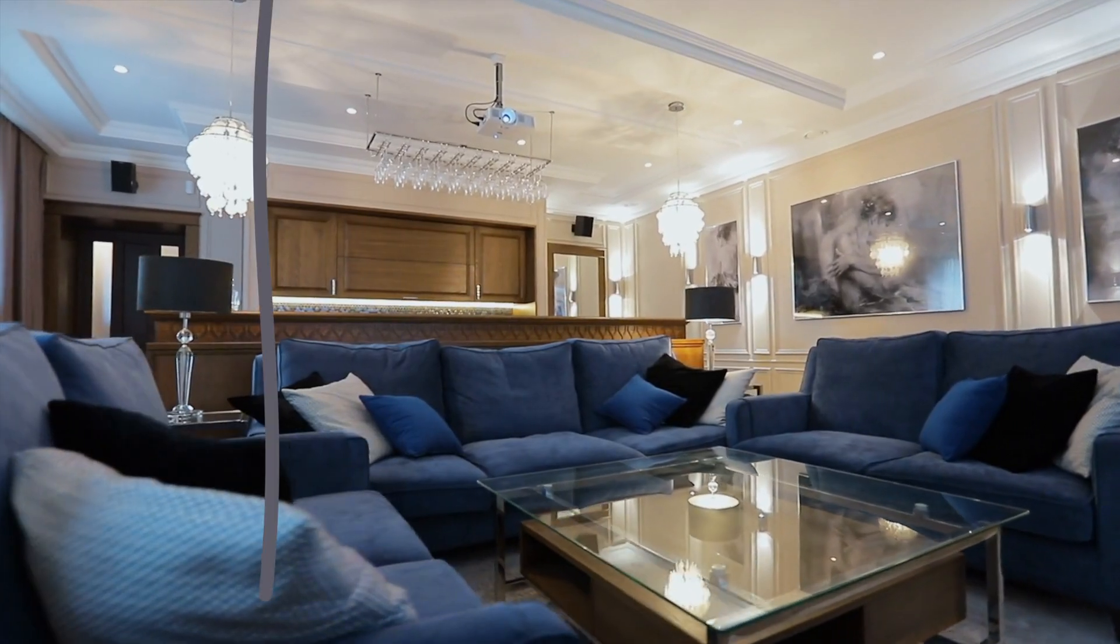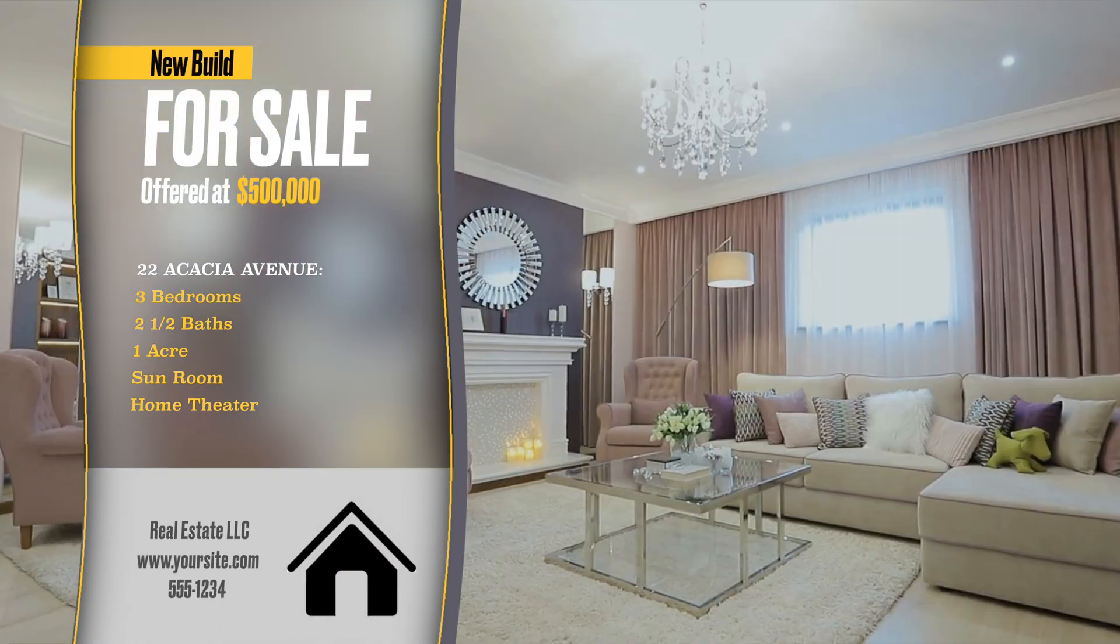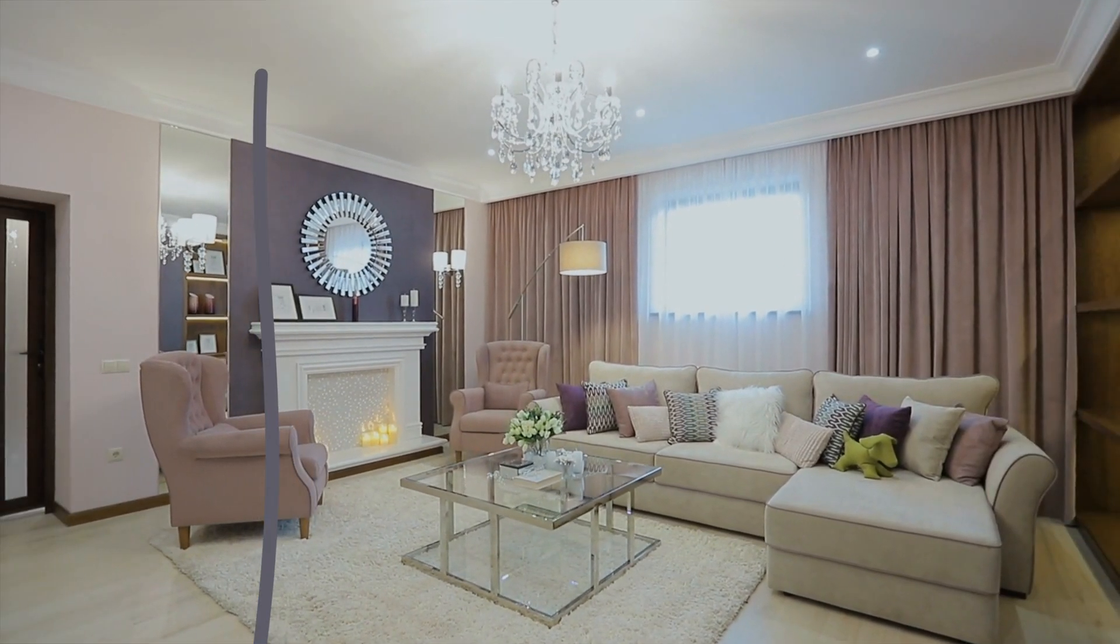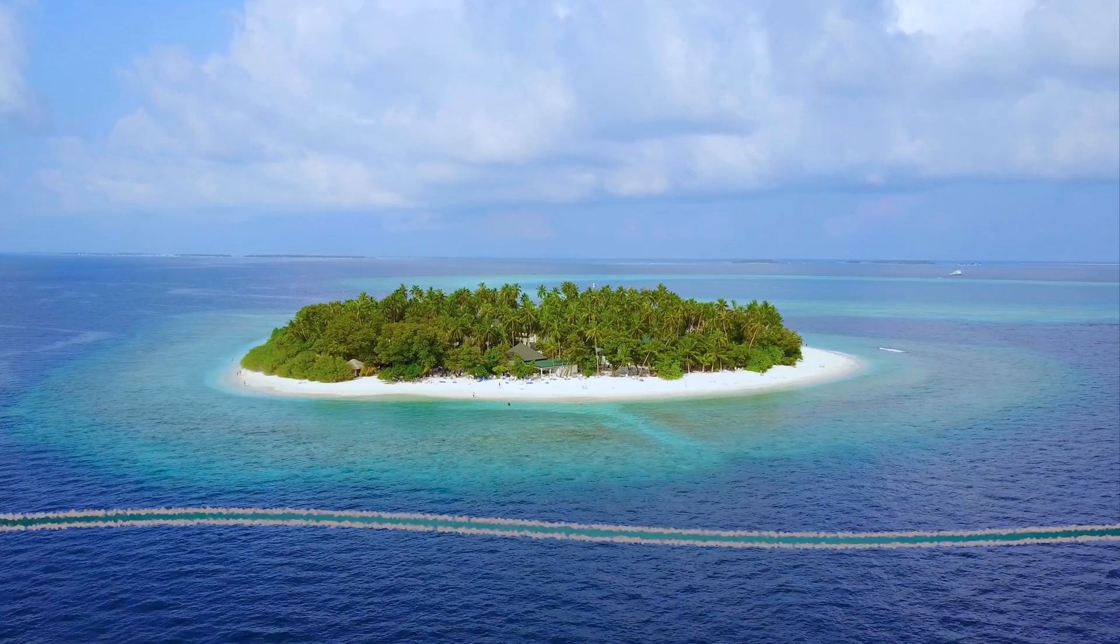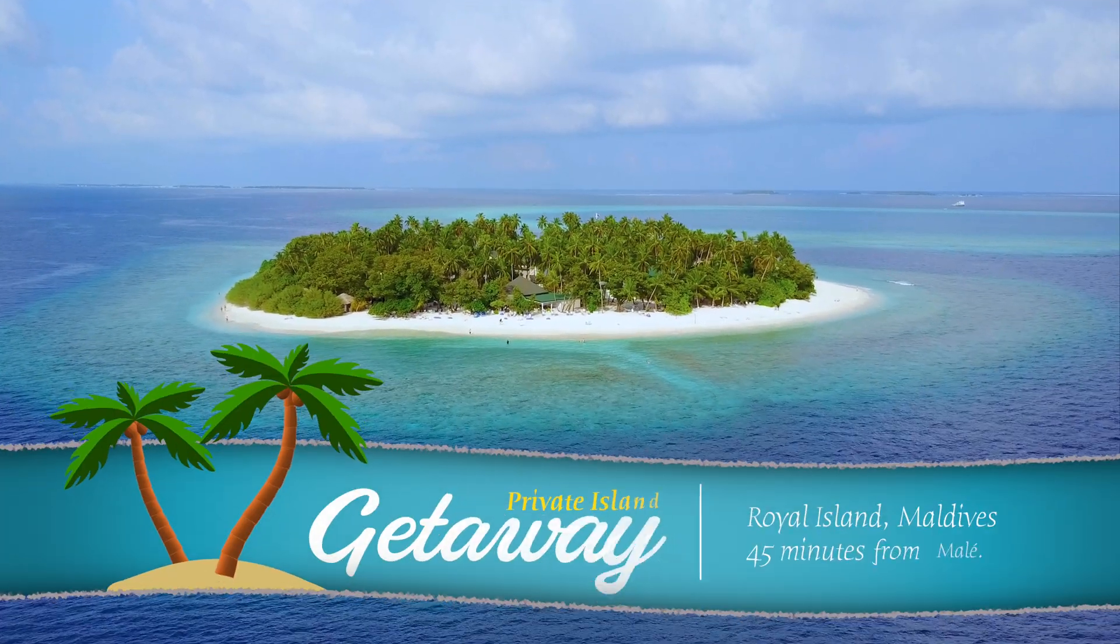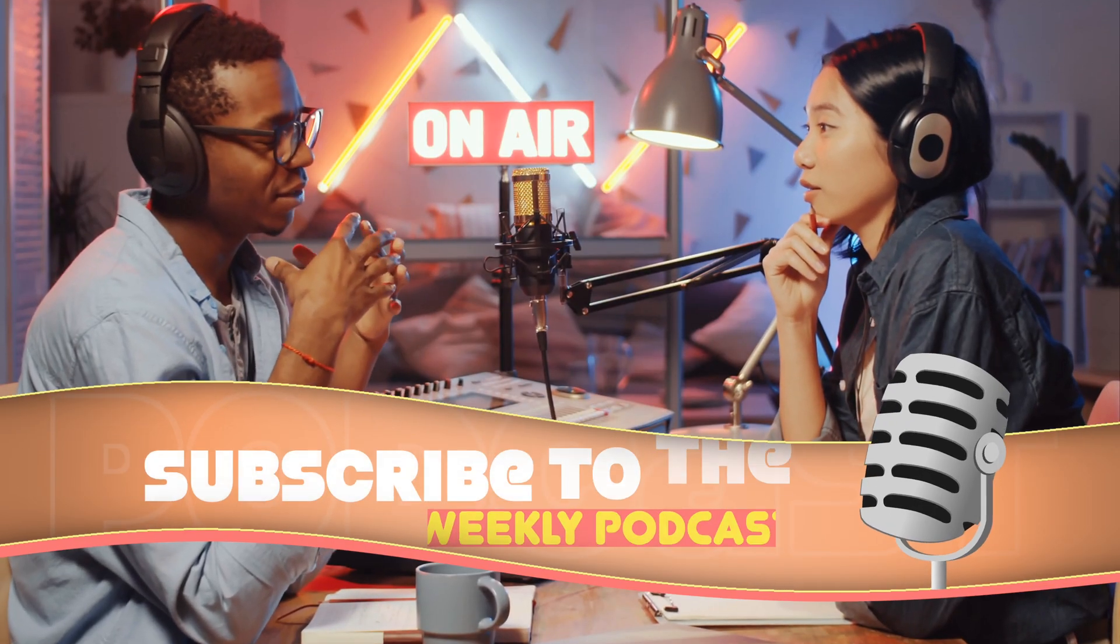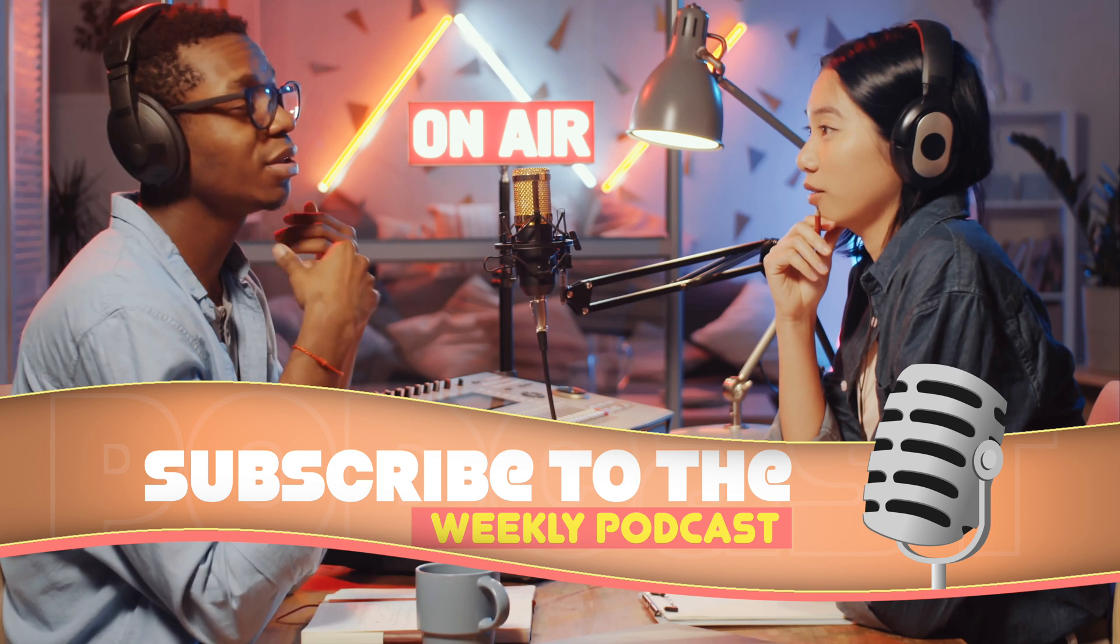Maybe you shoot and edit real estate videos and you need to put information on screen with the details of the home. Or maybe you shoot travel videos and you want a cool looking animated title.